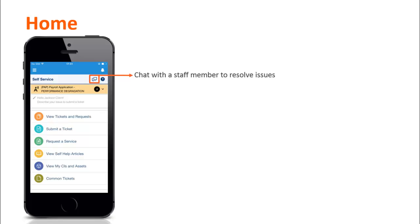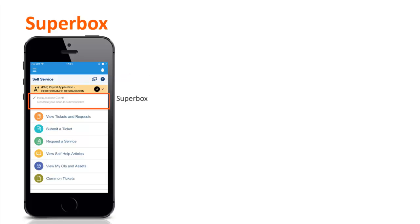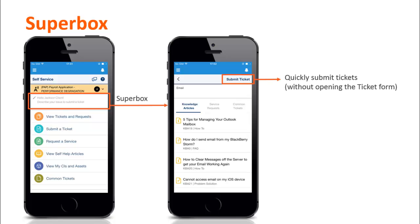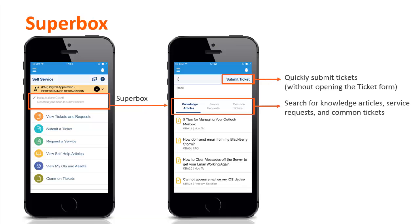Users can also chat with a staff member to resolve issues. The Superbox on the homepage enables users to quickly submit tickets without opening the ticket form, and search for knowledge articles, service requests, and common tickets.